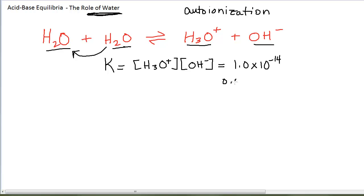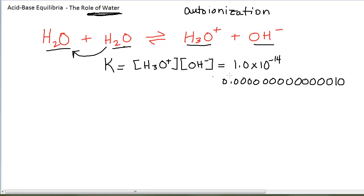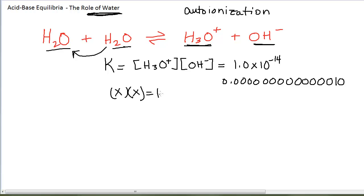That is 0.00000000000001 — that numerical value. So this is a very reactant-favored reaction; there are very few products. Because of the stoichiometry, we will have exactly equal amounts of H3O+ and OH-. I can call that amount X, so X times X — that is, [H3O+] times [OH-] — equals 1 times 10 to the minus 14.